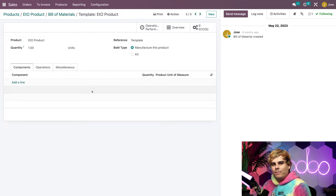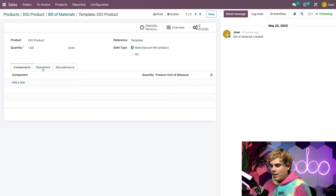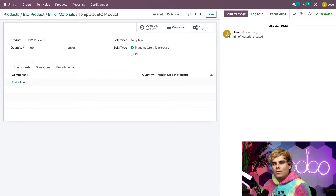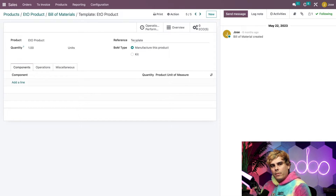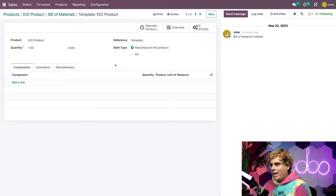Finally, if I click on the Bill of Materials smart button, we can see all of the product BOMs. If we select the one called Template, we can see something I've already configured. This BOM is just a template with the components and operations tabs both empty. During the manufacturing process, I can duplicate this template and configure it as needed — this means I don't have to create a new BOM for each ETO product, just a new variation of the template. In the reference field, I've entered 'Template' to easily distinguish it from the configured BOMs we create for each custom product.